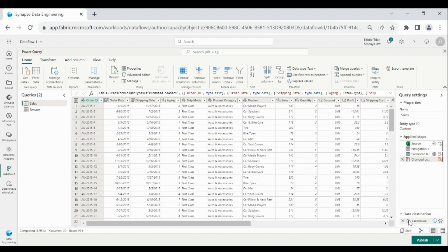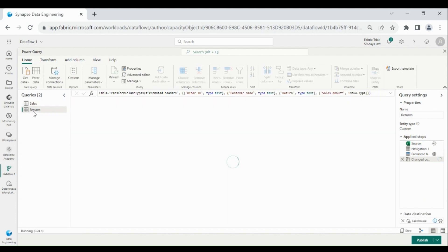You can see a few default steps are applied in the Query Editor: Source, taking the source file location; Navigation, choosing the sheet; Promote Headers, choosing the first row as header; and Changed Column Data Type. The same steps are applied for the Return sheet as well.